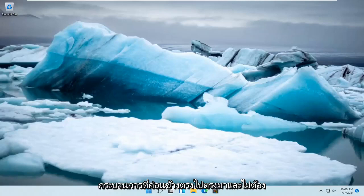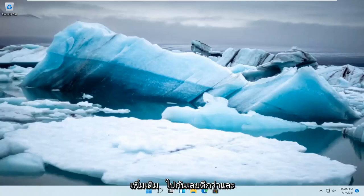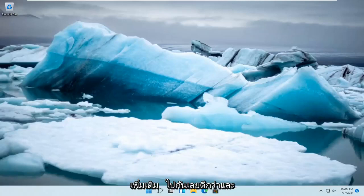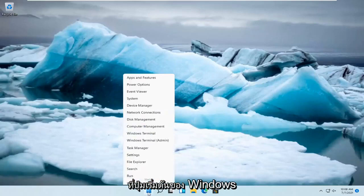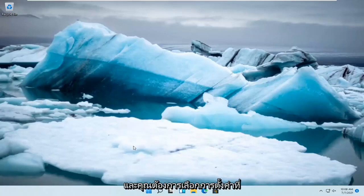This should be a pretty straightforward process and without further ado, let's go ahead and jump straight into it. So all you have to do is right-click on the Windows Start button and you want to select Settings.